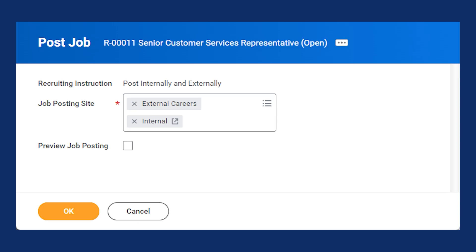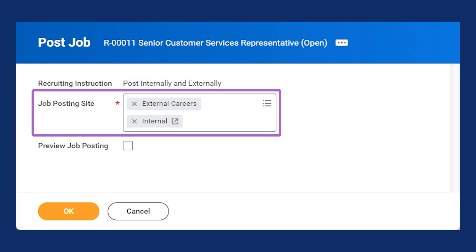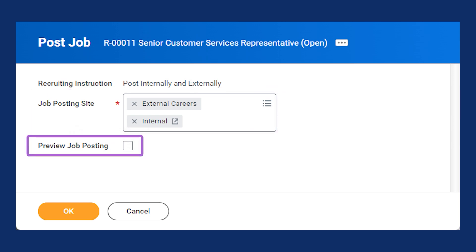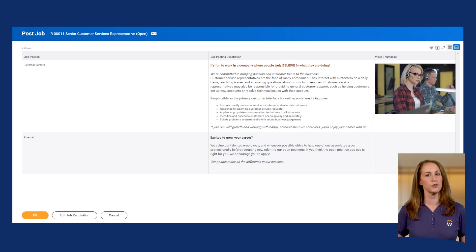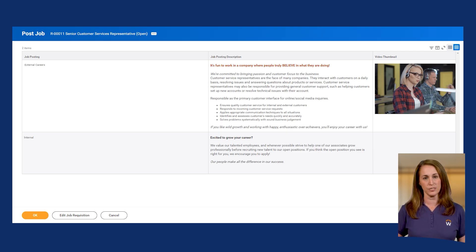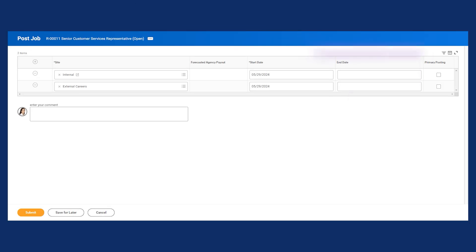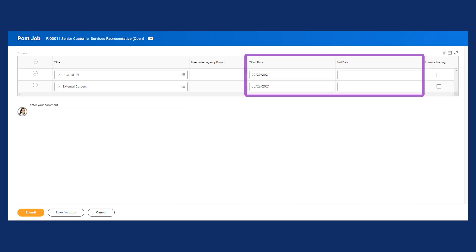Let's review an example. Here we have a new job requisition. Notice that I've added both internal and external career sites in the Job Posting Site field. Select the Preview Job Posting checkbox and then select the OK button. On the next page, the job posting description for each job posting displays. This is the point where you can make edits. Select the Edit Job Requisition button and make your edits before posting. Once you've made any needed modifications, proceed to the next page, which allows you to control posting start and end dates for each job posting.